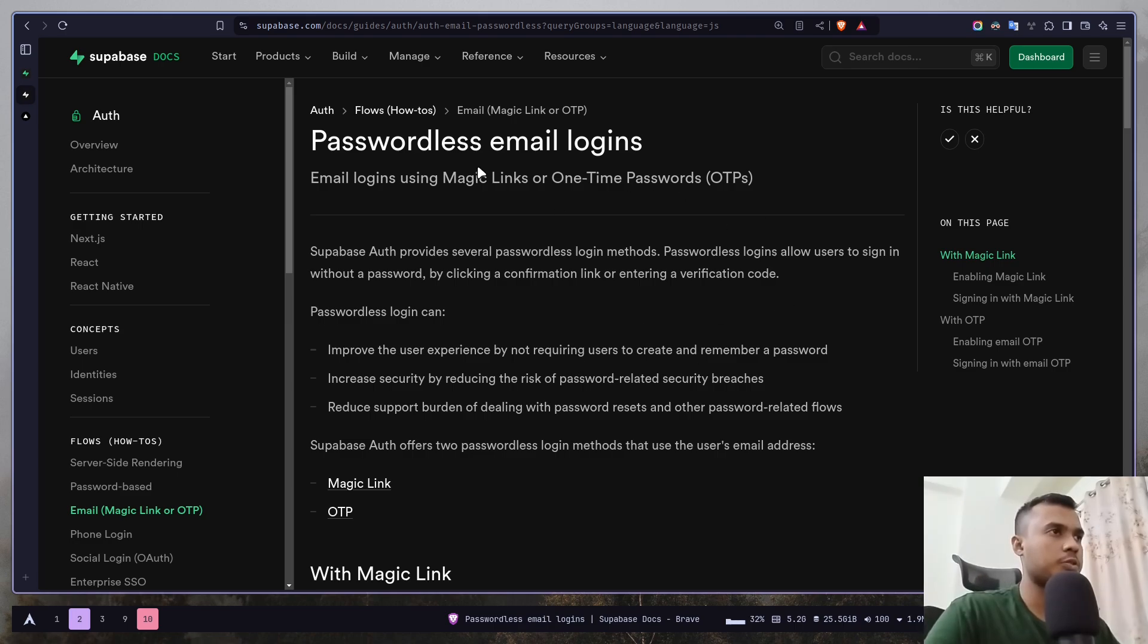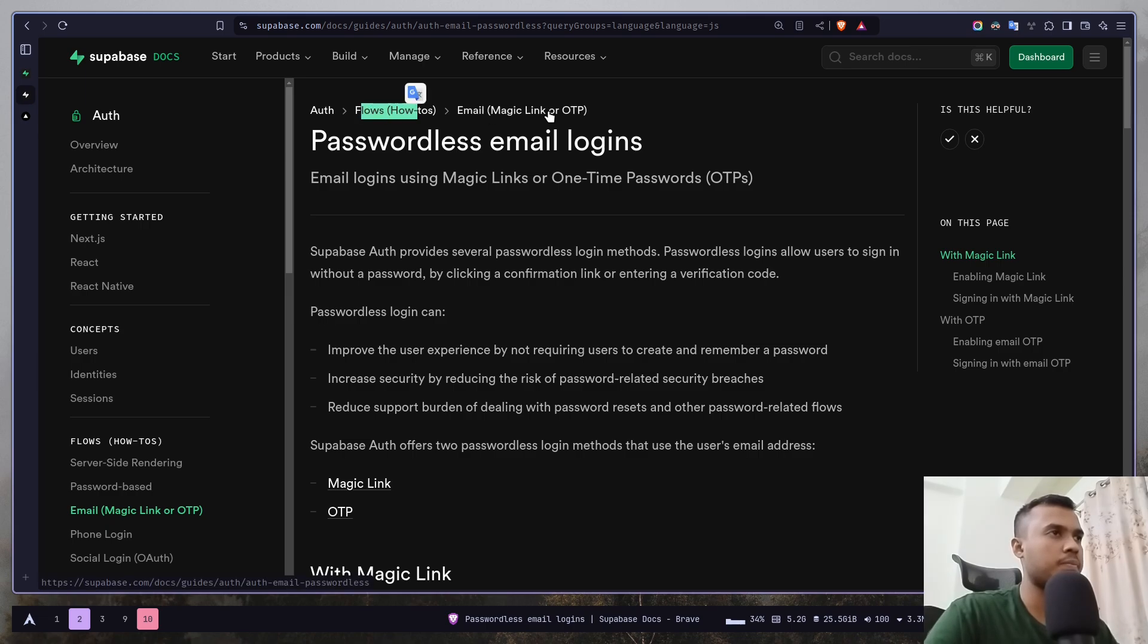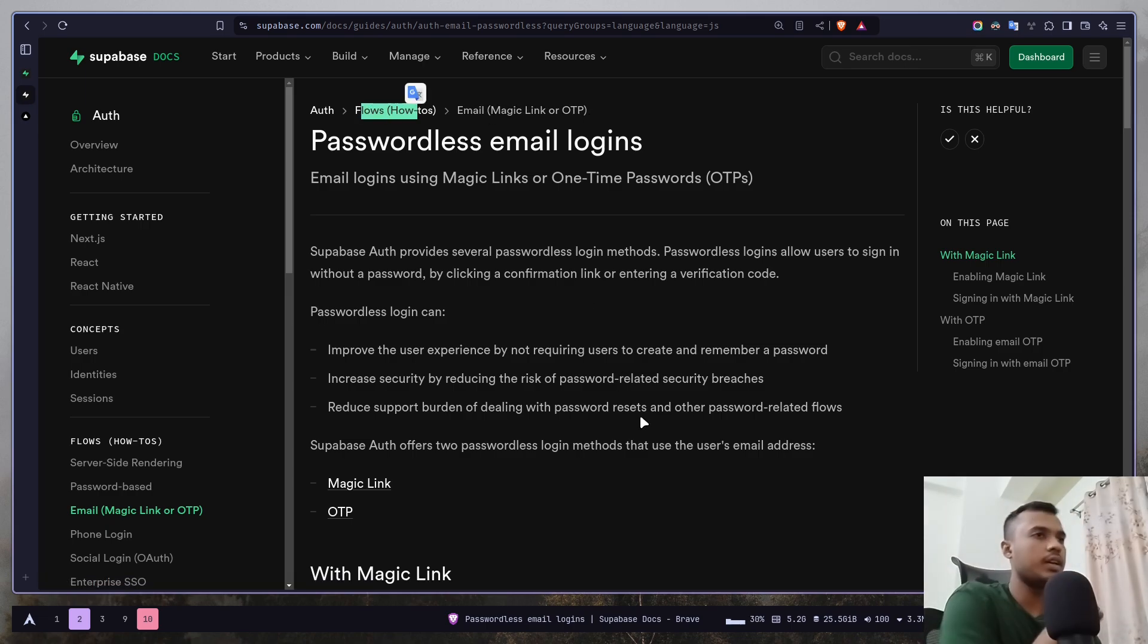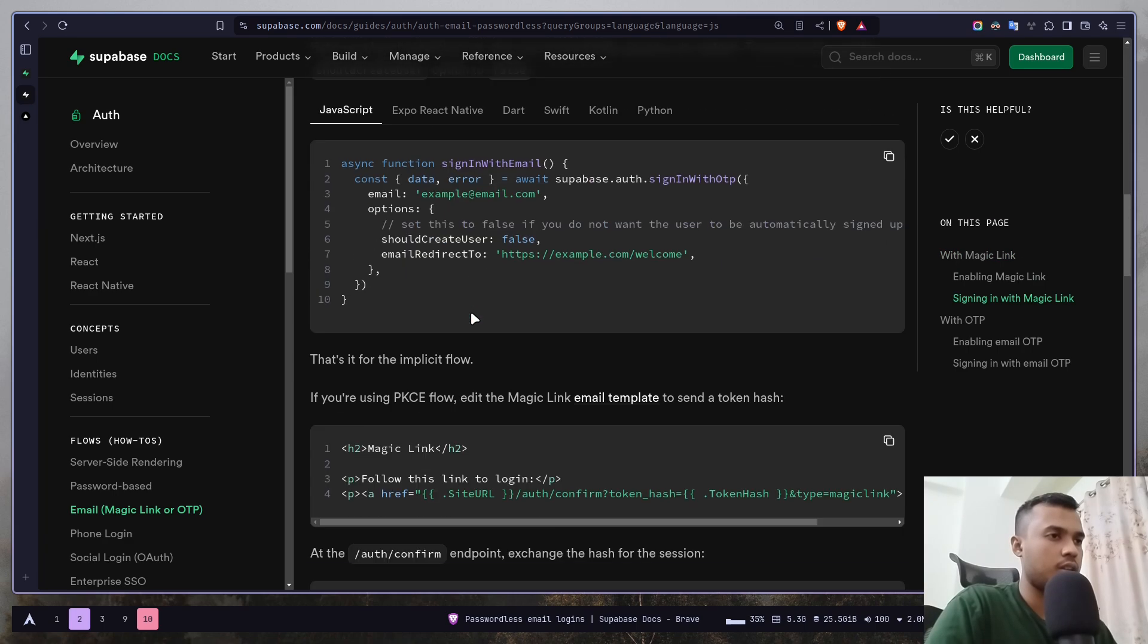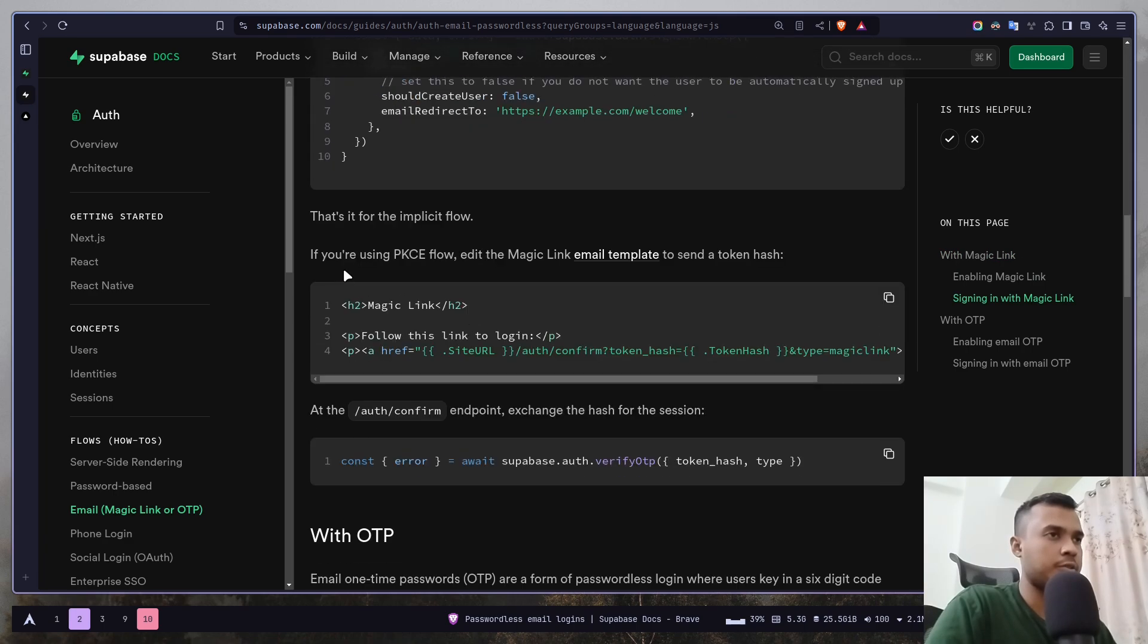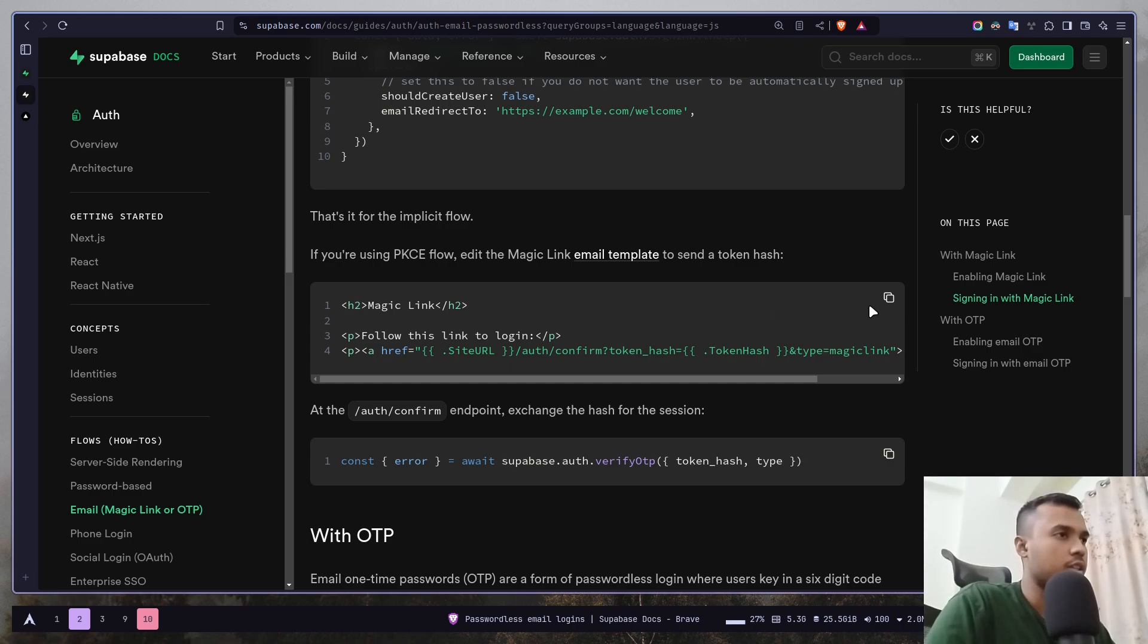So just go to the documentation, this page. So just go to the documentation flows and then email magic link or OTP. And now just scroll down. Here you will see an email template for pixi flow because we are using server side rendering.